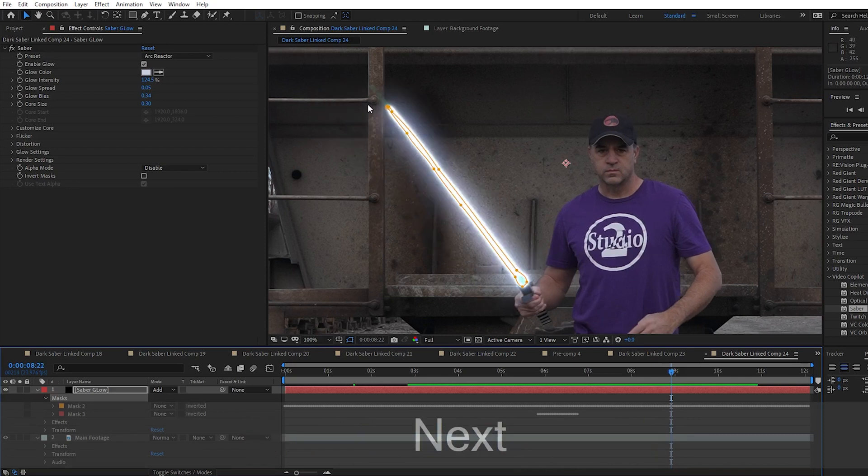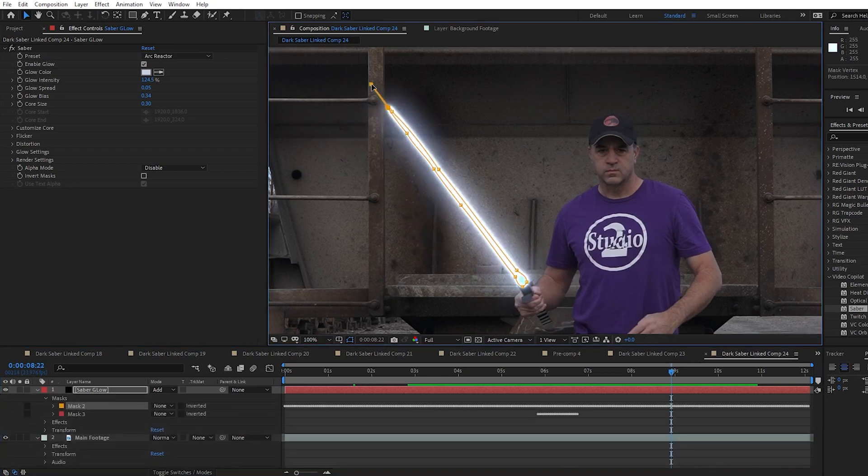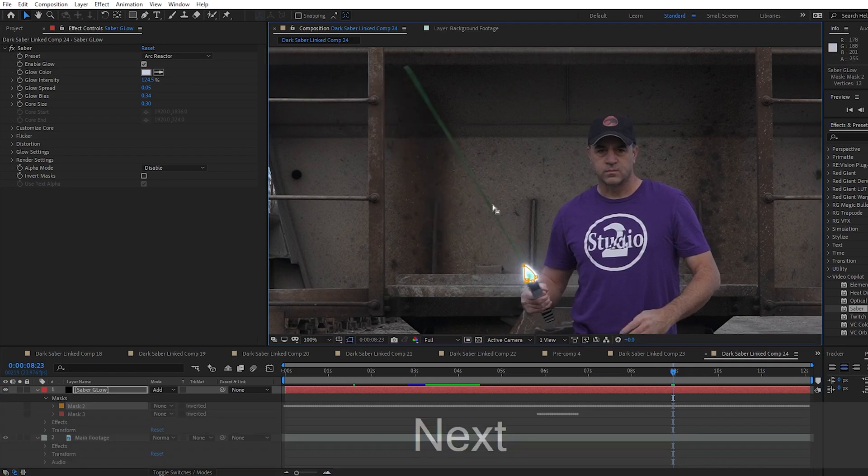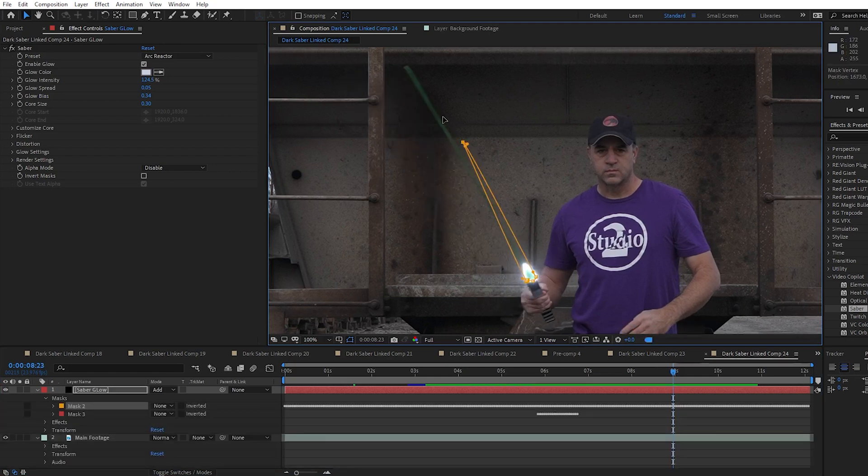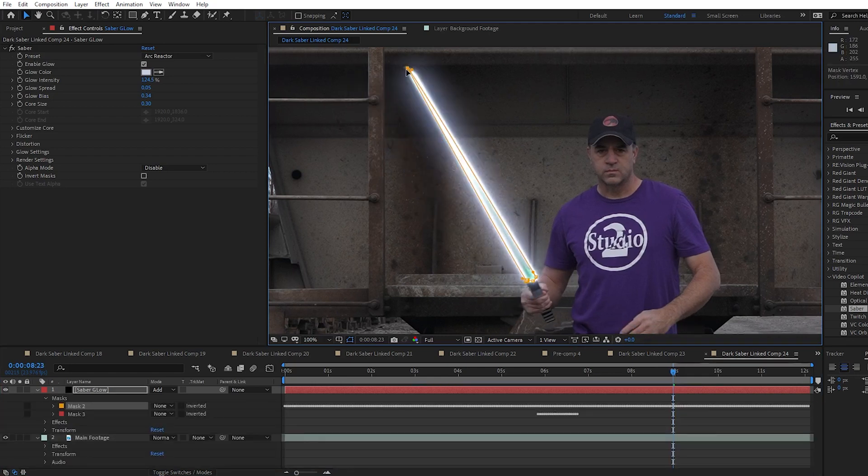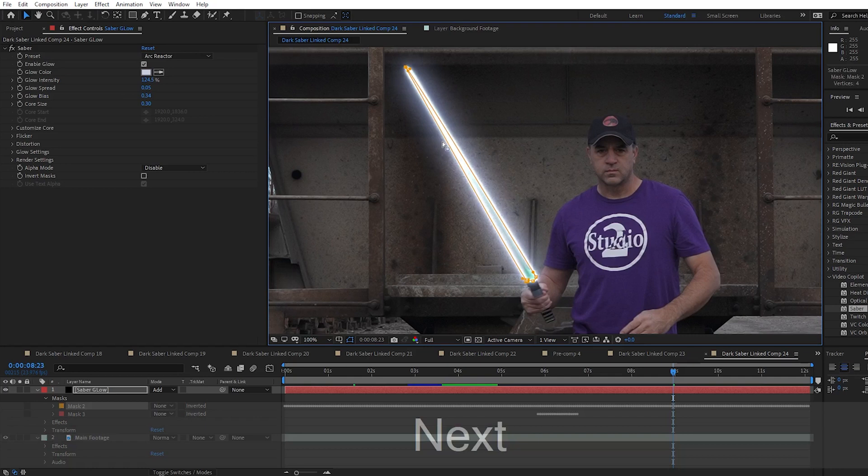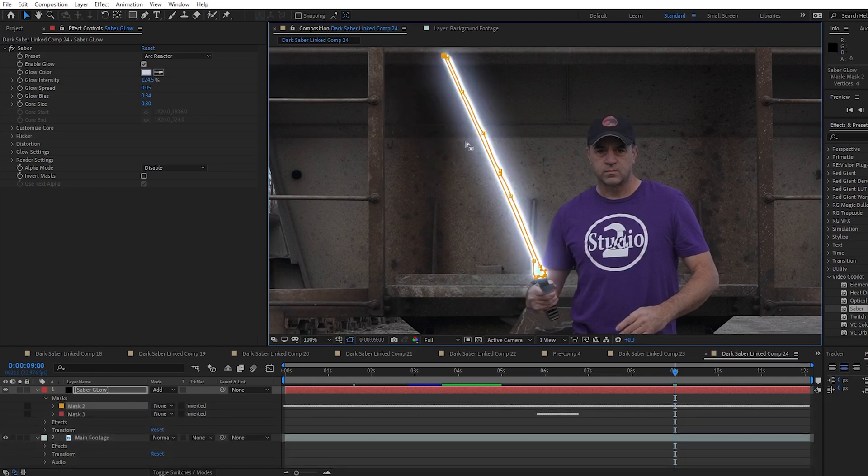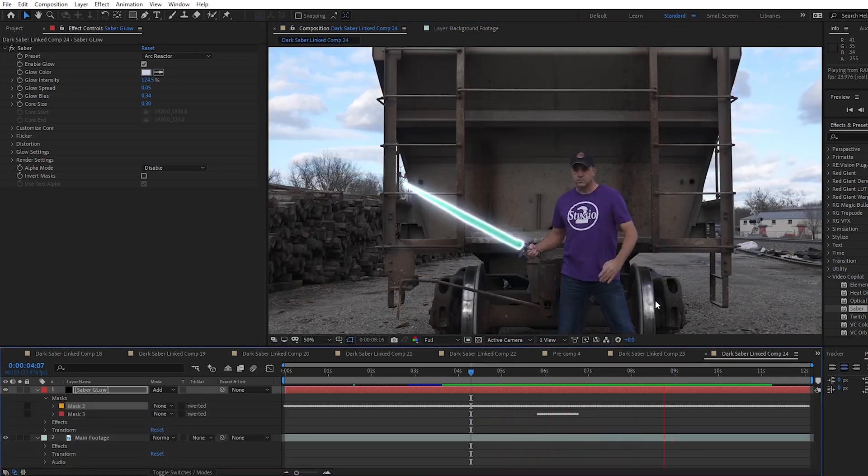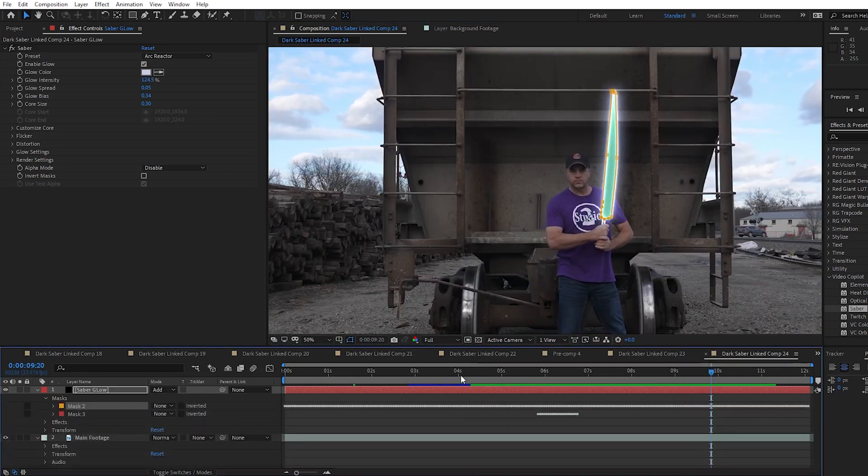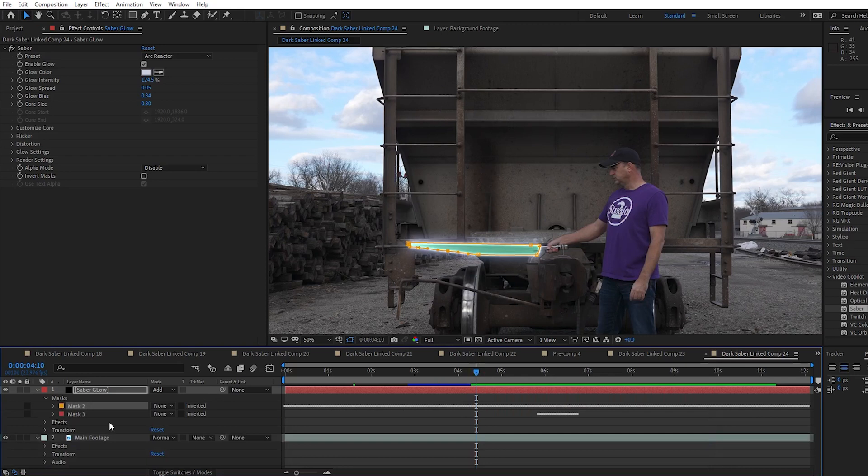And on the next frame, I just drag the top point all the way to the end of the blade. I adjust any other frames that need it and then it's fixed. Now when I play the video, the blade glow remains on the whole time.